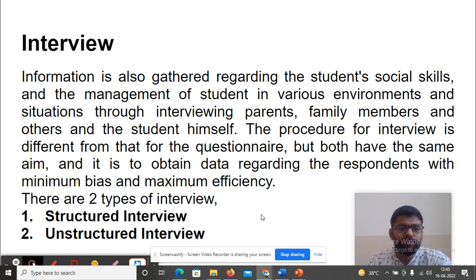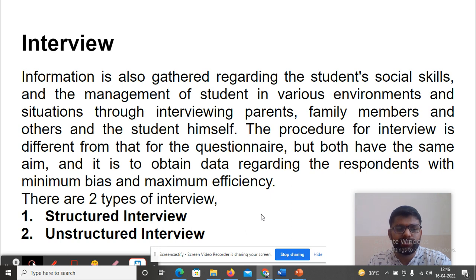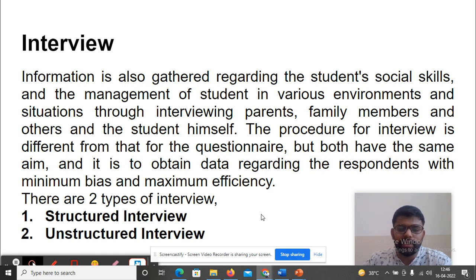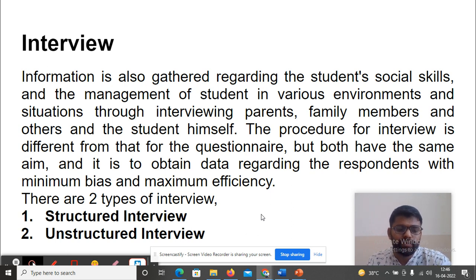Interview. Information is also gathered regarding the student's social skills and the management of the student in various environments and situations through the interview — with parents, family members, others, and the student himself. The procedure for an interview is different from the questionnaire, but both have the same aim: to obtain data regarding the respondents with minimum bias and maximum efficiency. There are two types of interview: structured and unstructured.